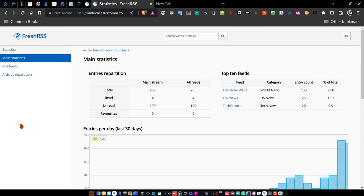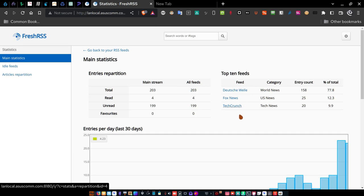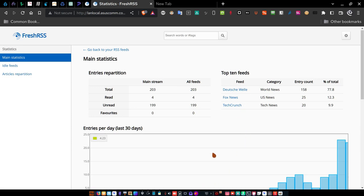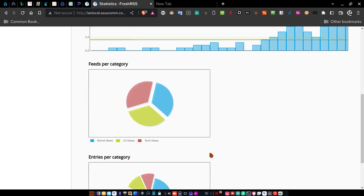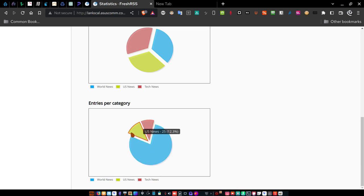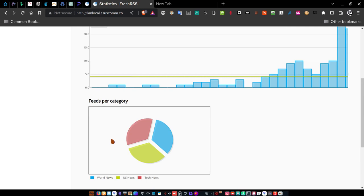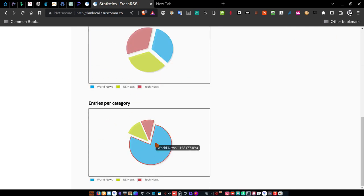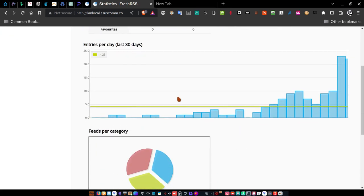Let's go back to main statistics. For main statistics you have total read, unread, and favorites for the top 10 feeds on your setup. This is your news website for all intents and purposes because it's bringing you your news. There are a lot of statistics to take advantage of — a pie chart showing the percentage of World News, Tech News, and US News articles available, feeds per category, entries per category, and a histogram of entries per day for the last 30 days. You can hover over the histogram to see the actual number.